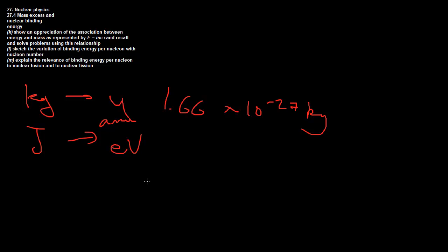One twelfth of the mass of a carbon-12 atom. We do that because carbon-12 is very, very stable, very predictable, so it's a very good basis for measurement.